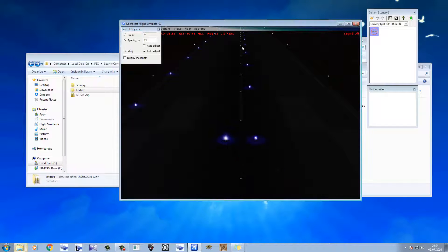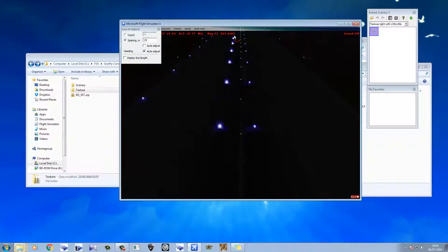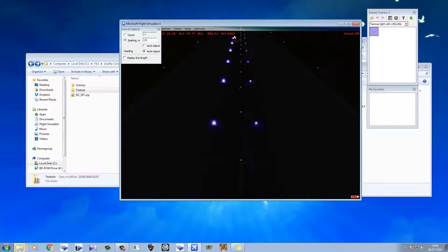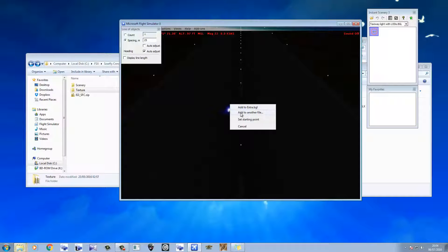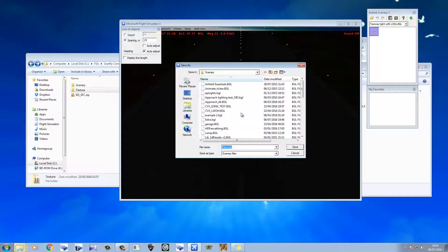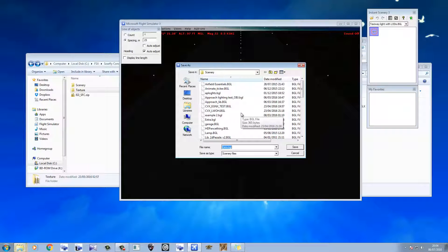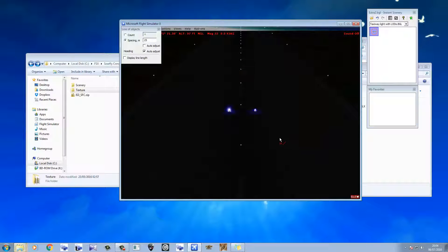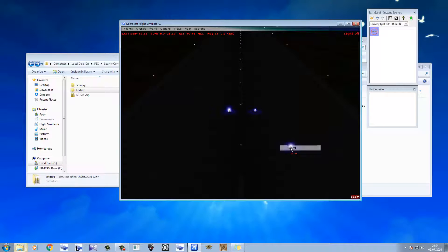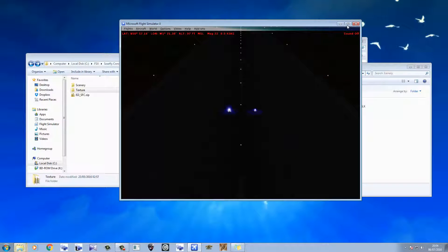Okay. There we go. Start from there. Line of objects. Go to here. Add to another file. I just don't want you to reload. Extra 2. That'll do. Okay. Now we're going to close this and we're going to expand the screen.